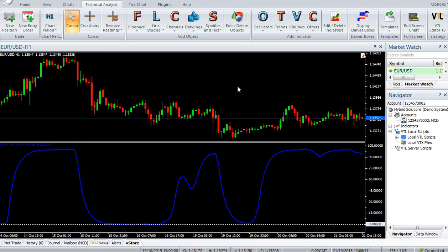Hi, welcome to our YouTube page. Today we are going to introduce a new Vertex FX indicator called Shaft Trend Cycle.